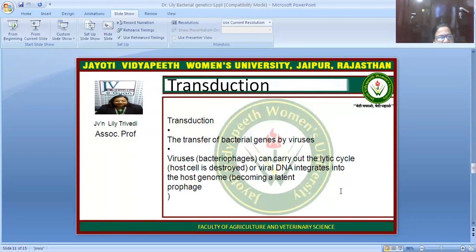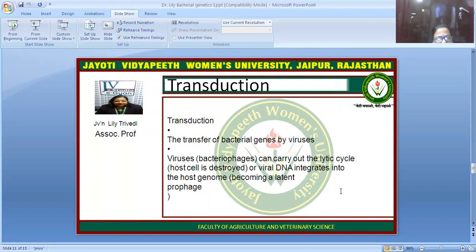Another mechanism of bacterial genetics is transduction. Transduction is the transfer of bacterial genes by viruses. The bacteriophage can carry out the lytic cycle, in which the whole cell is destroyed, or the viral DNA can integrate into the host genome by becoming a latent prophage. This means the viral DNA has integrated into the host DNA but is not destroying the whole cell for reproduction.